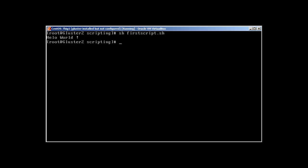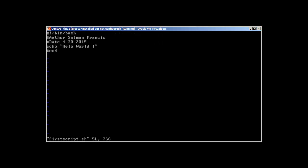What about making our script a little more complicated, like a little more advanced? Vi first_script. What we can do, let's add a variable. It's very simple.